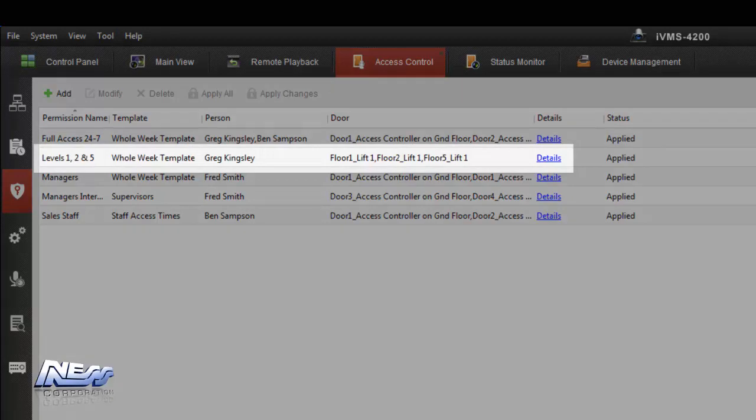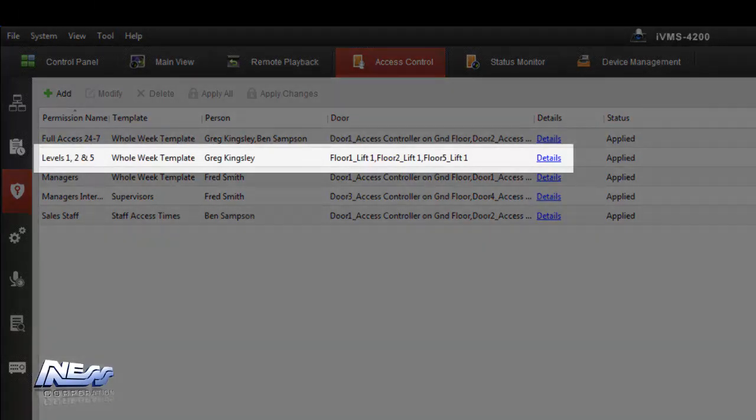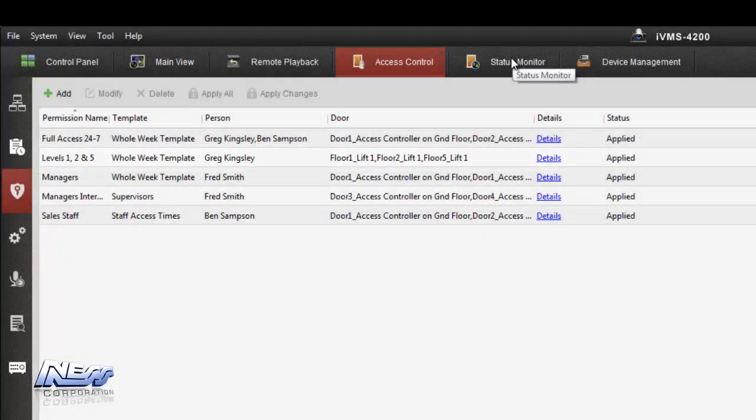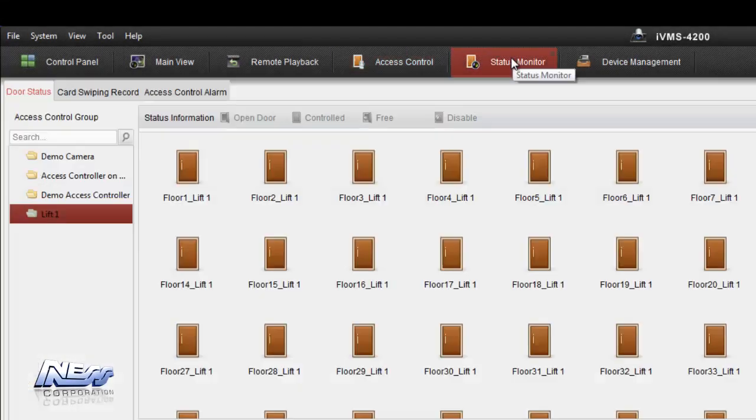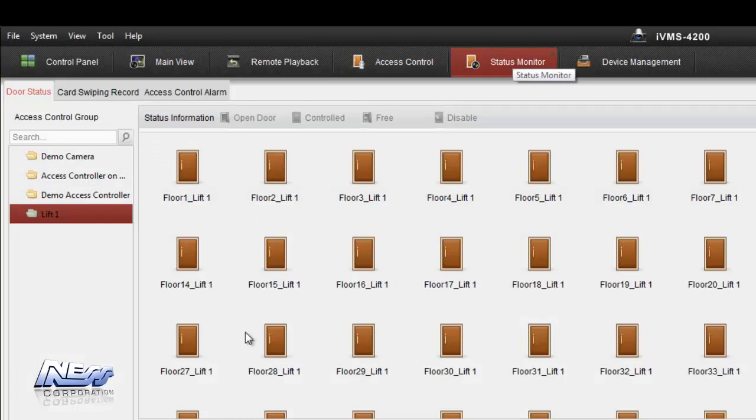We can now see this new lifts permissions template added to the list and it's treated exactly the same way as what it would be on normal doors.